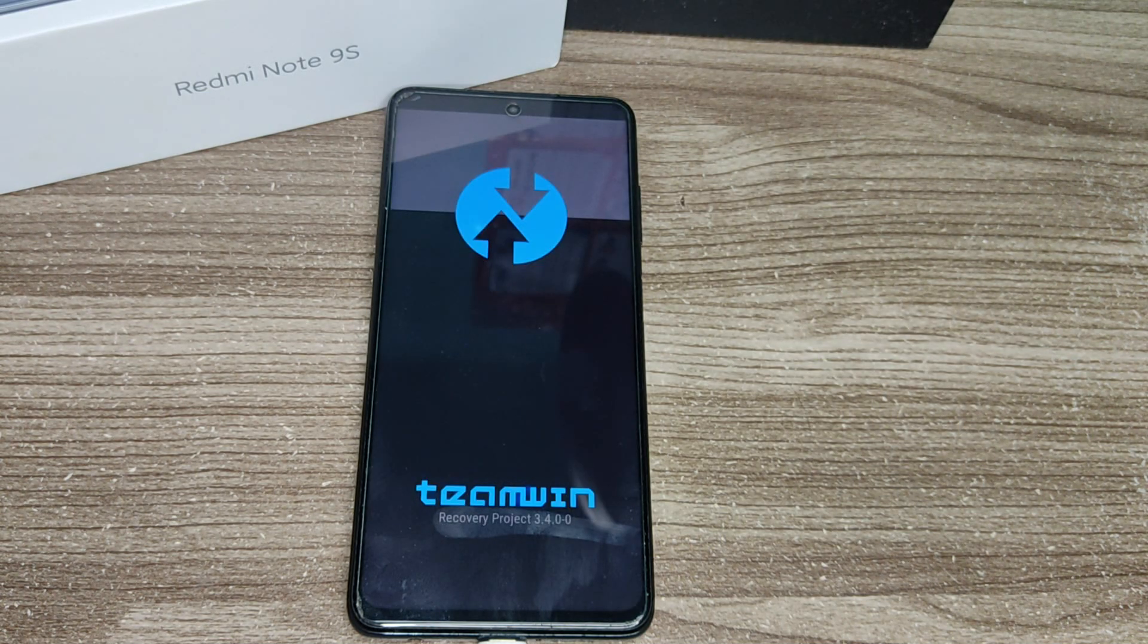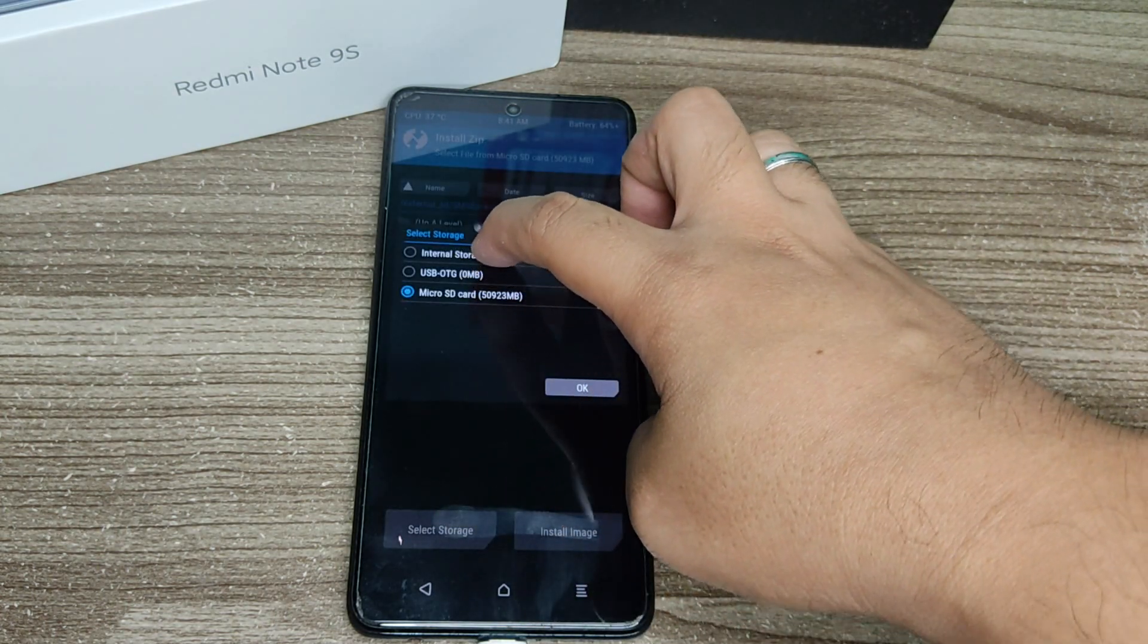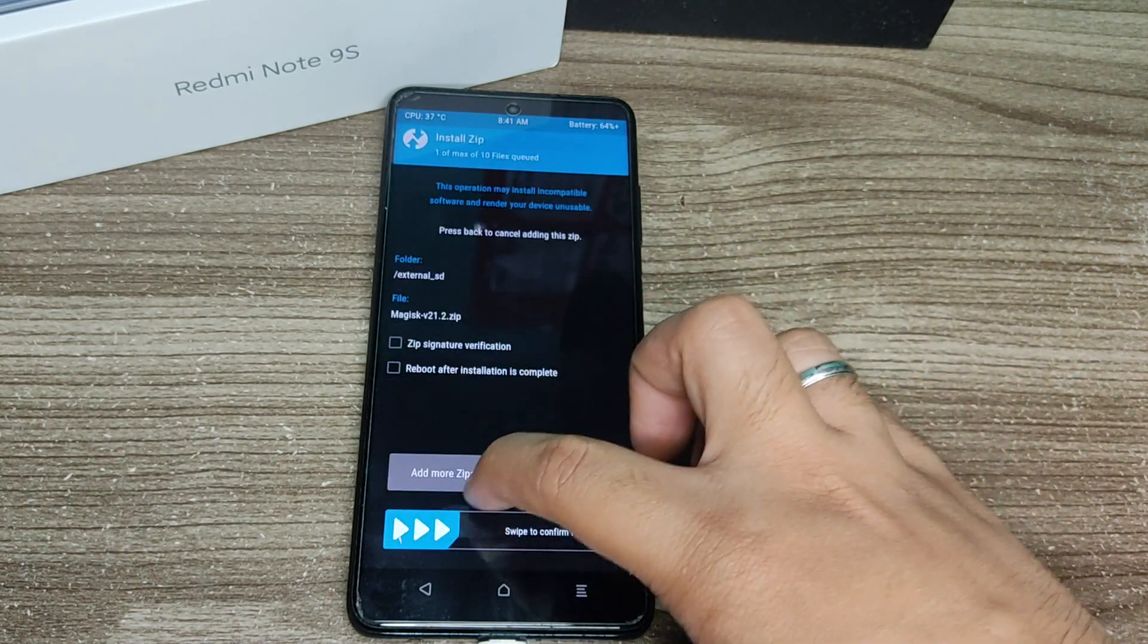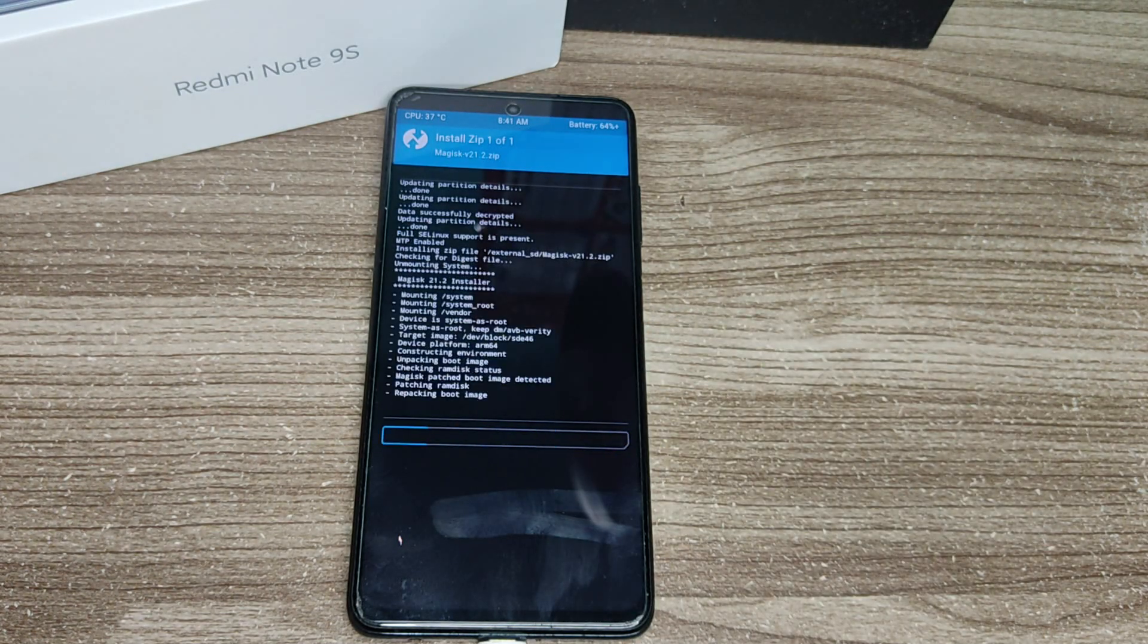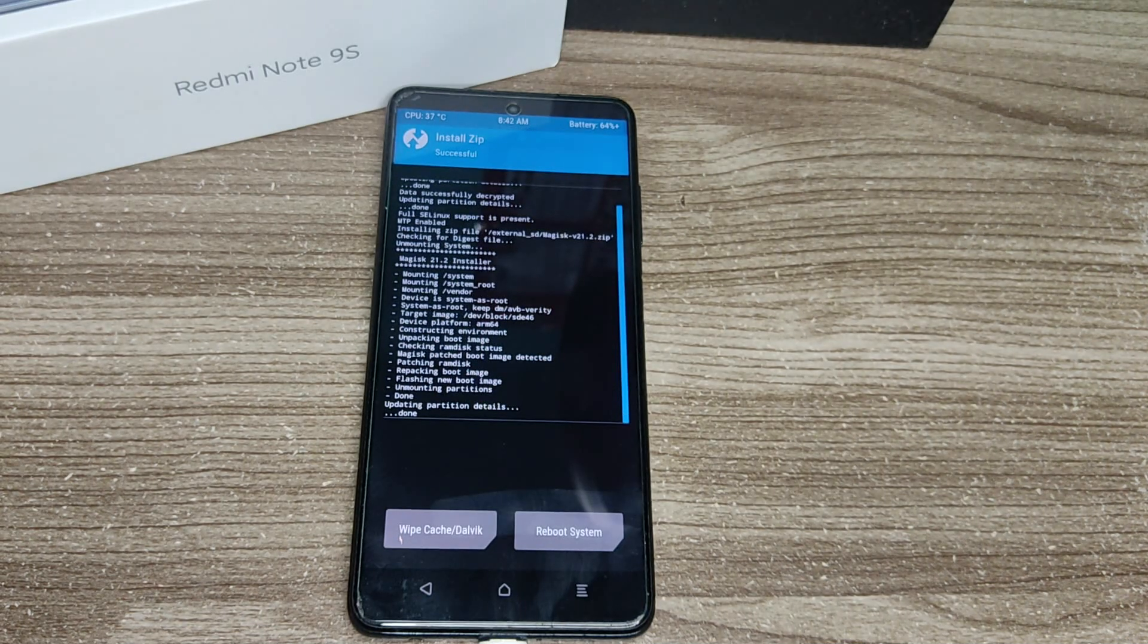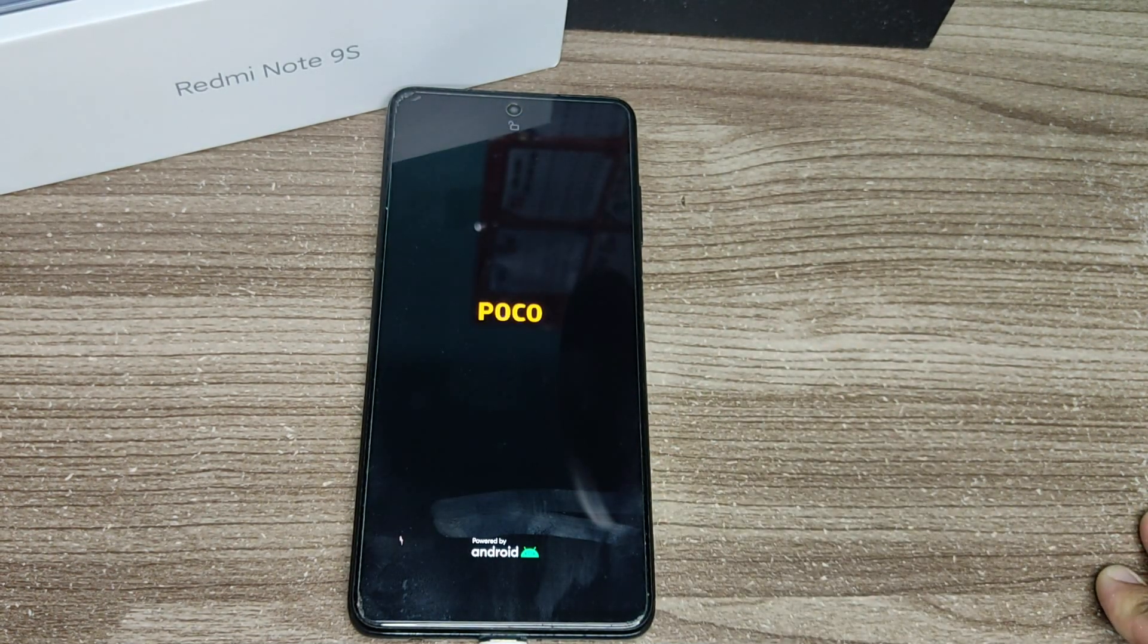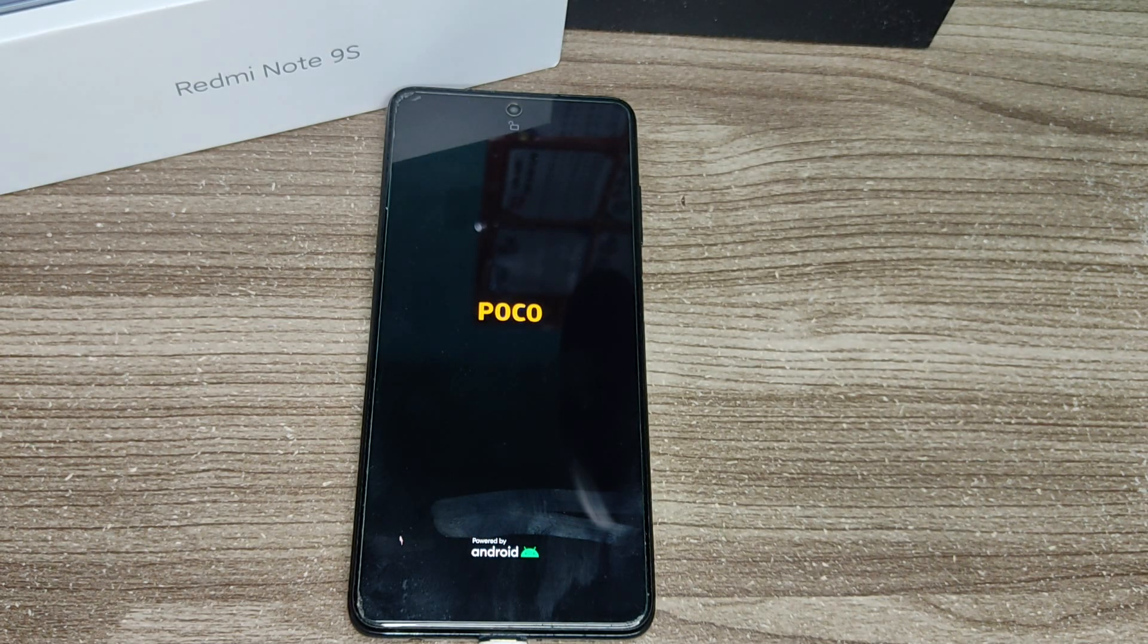So tap install, find the Magisk zip file that you downloaded to your phone or transferred to your phone. Find it, tap on it and then swipe to install and wait for it to finish. Once finished tap on the reboot system and wait for your phone to reboot or restart.